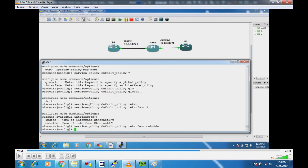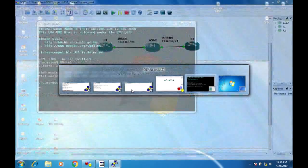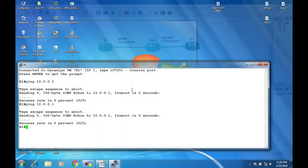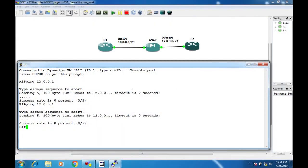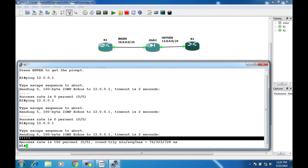Now go back to Router 1 and test the ping to Router 2 at 12.0.0.1. As you can see, the success rate is now 100%. The ICMP inspection policy is working correctly.